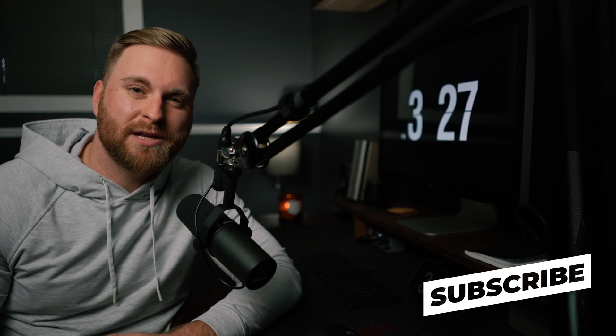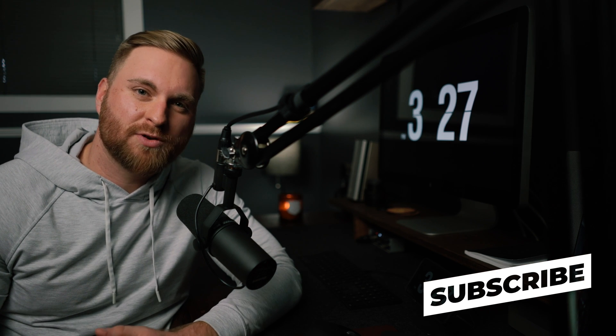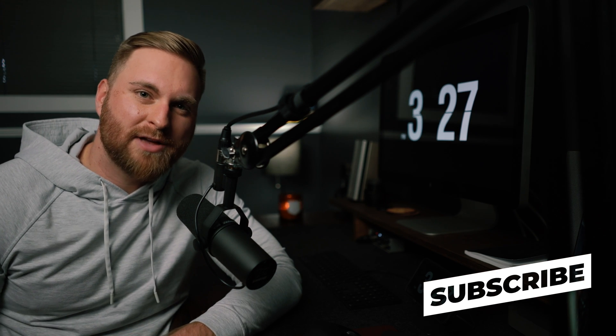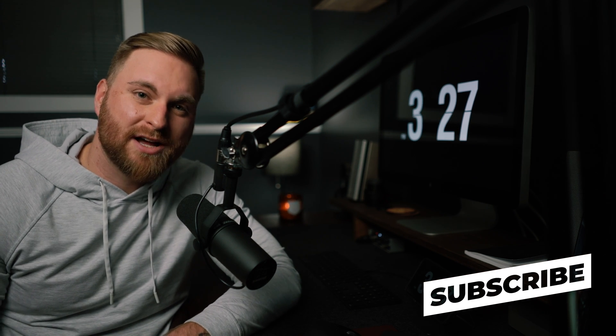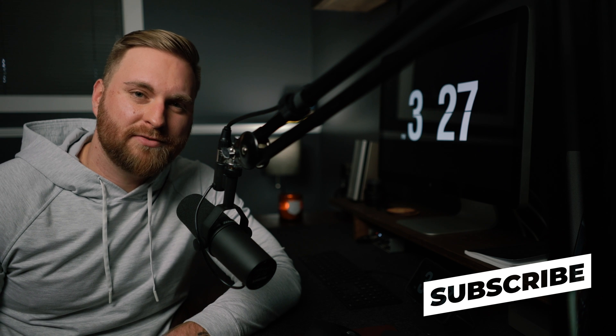All right guys, thanks for watching the video. If you liked it, I would love if you gave me a thumbs up. Also, I would really appreciate it if you subscribed to the channel. If you have any interest in design, photography, video creation, and creative business in general, I'm going to be going over all of those topics and more in the future.